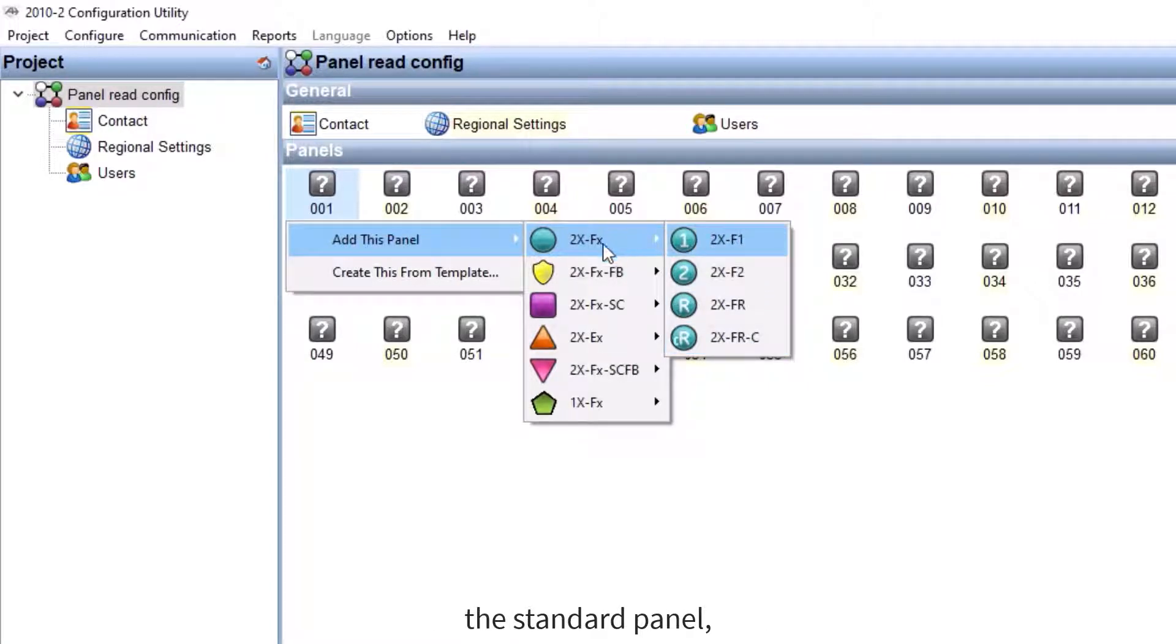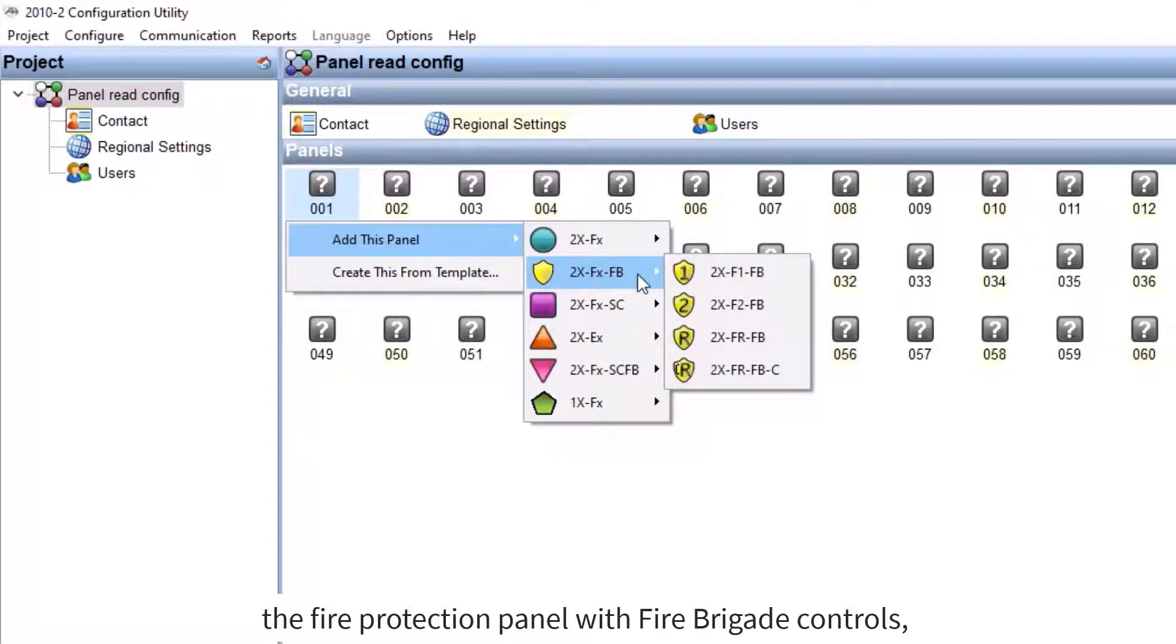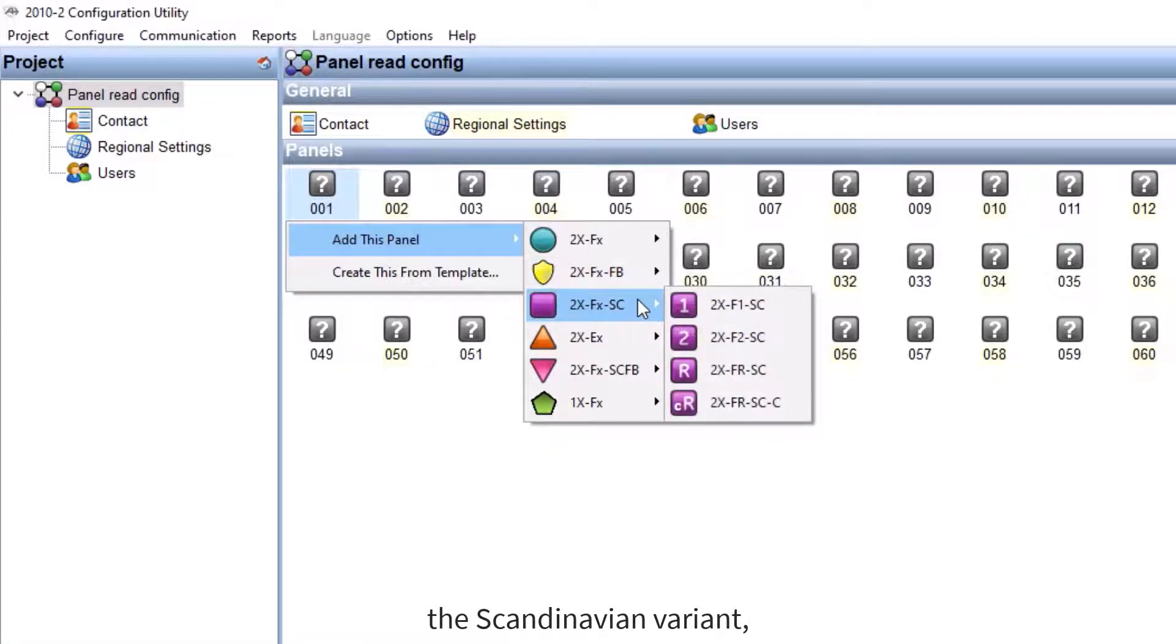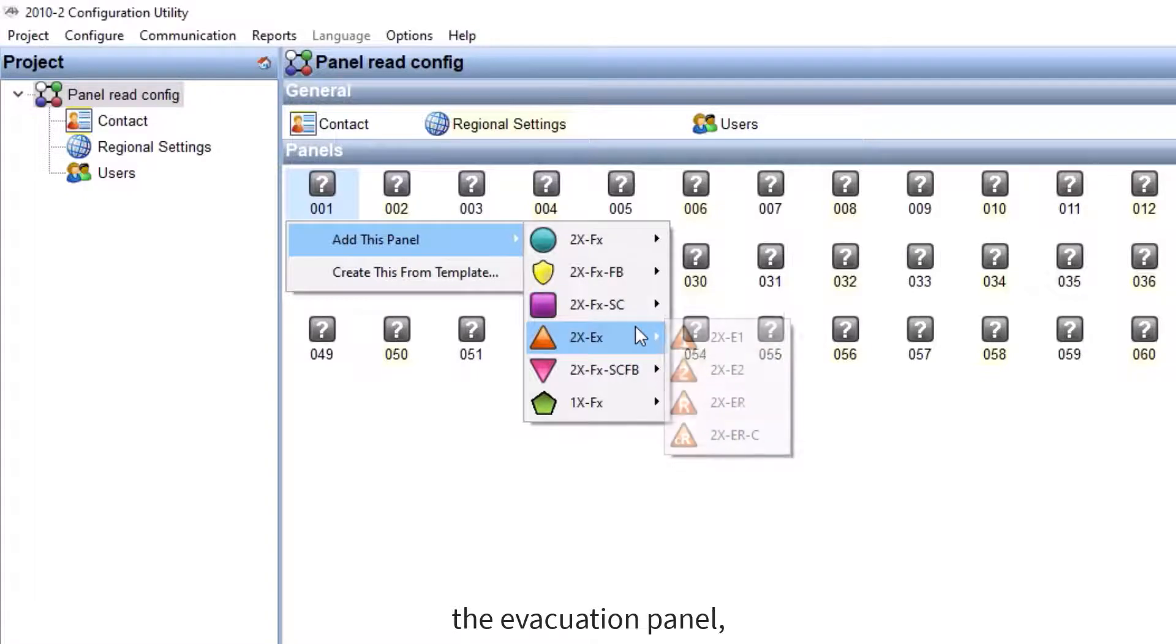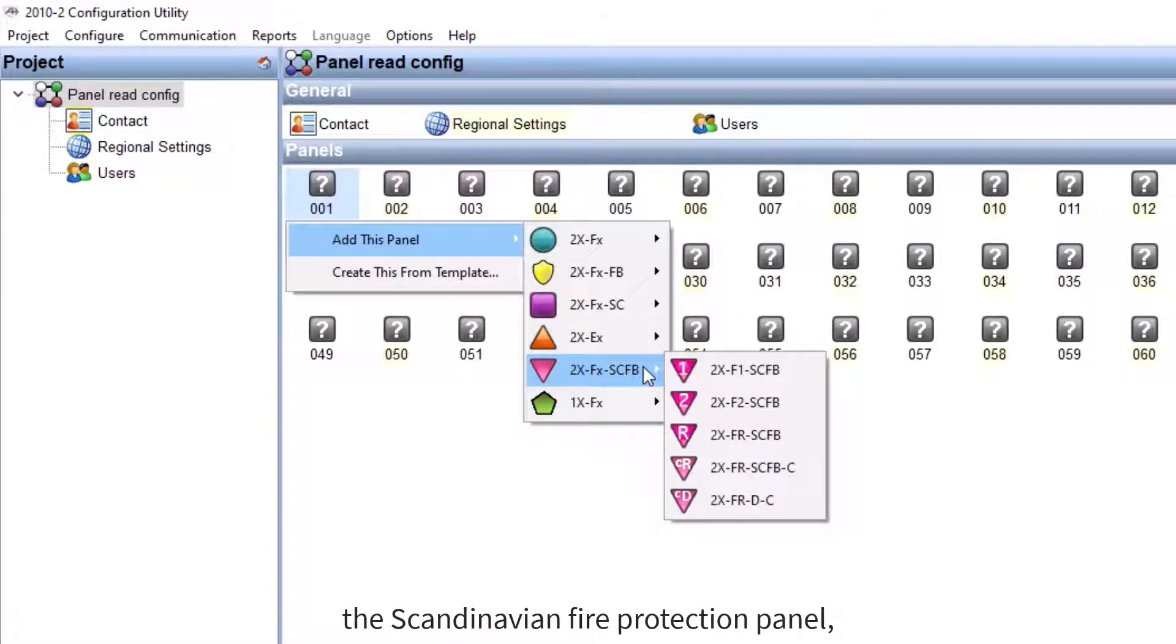You can also decide on its type: the standard panel, the fire protection panel with fire brigade controls, the Scandinavian variant, the evacuation panel, the Scandinavian fire protection panel, and the conventional panel.